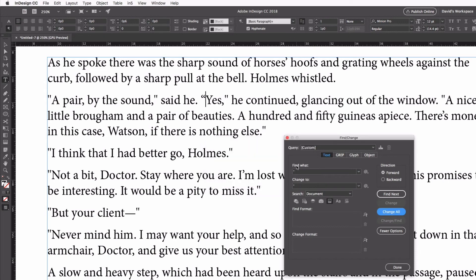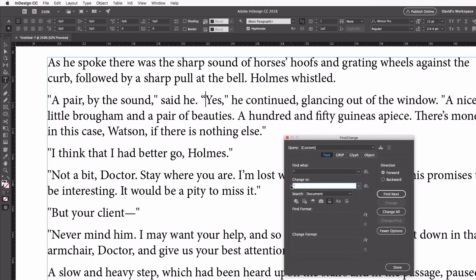I'll click OK, and you can see up here that all of my single quotes have now been replaced with curly single quotes. So that's great. Now I just need to do one more Find/Change. I'll replace a double quote with another double quote.